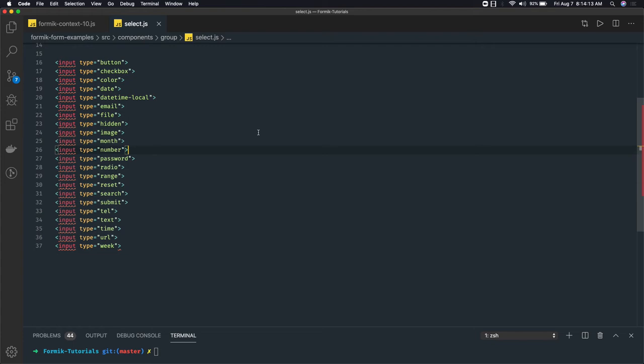Most of these form components are covered with a single input tag — only the type attribute changes. But what about select? Select is different from input type. Whenever you need a dropdown in an HTML form, you have to use the select tag. So how can our form tag or field tag render that? Till now we just talked about input type text, email, password, and submit, and the Formik field tag is able to render those.